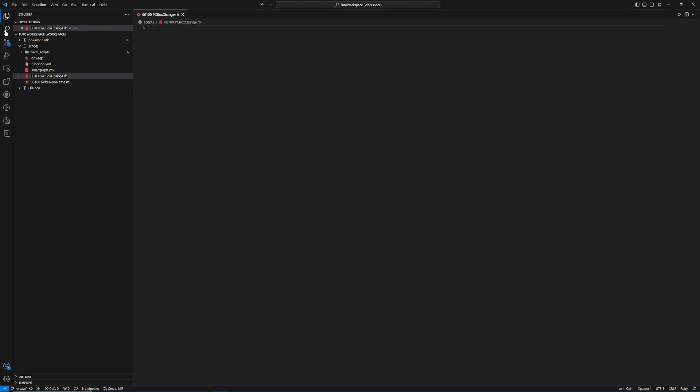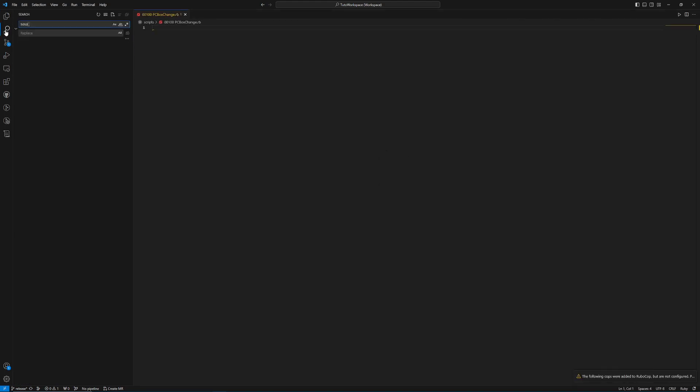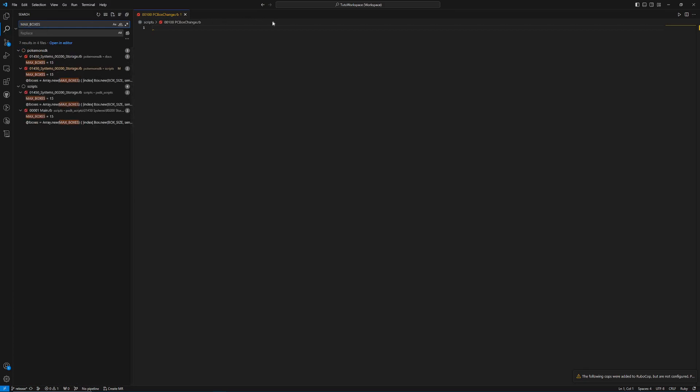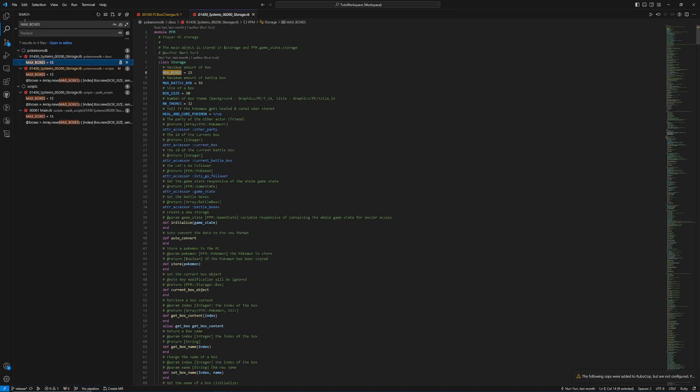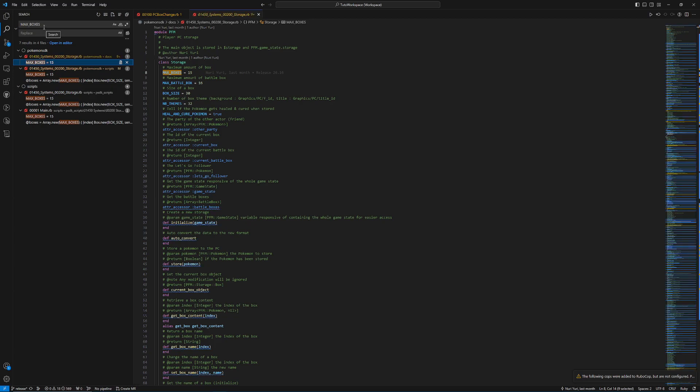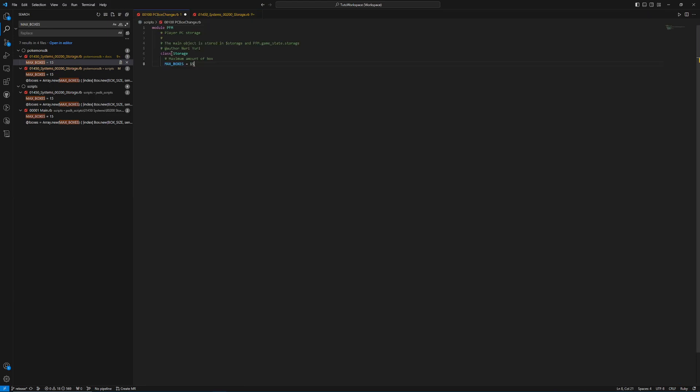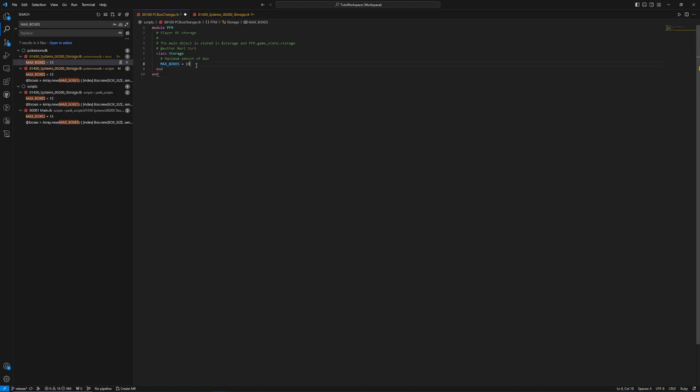And then what we're going to do is we're going to search for max underscore boxes. This is the constant that's used in the storage system. I just searched something that I thought it would use and this was literally the first thing that popped up. So here we can see that it is in the module PFM class storage and it's ironically the first thing on the line. So it's actually really easy. We can just take all of this. We'll go back to our script and then we'll paste it. Then we are going to do end for the storage and then we're going to do another end for the module up there.